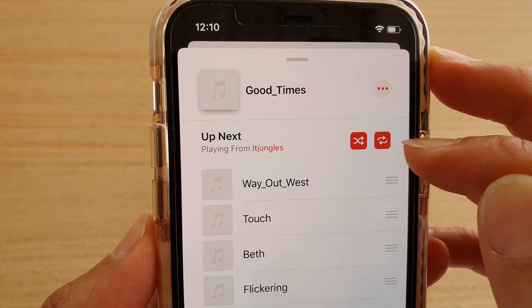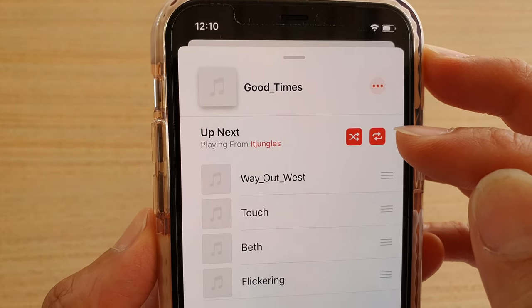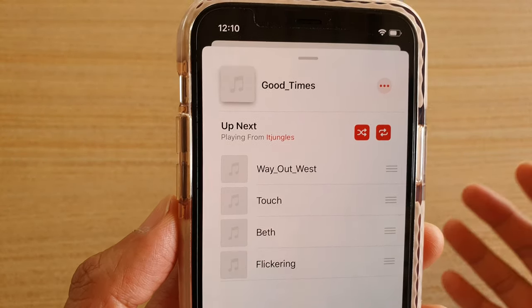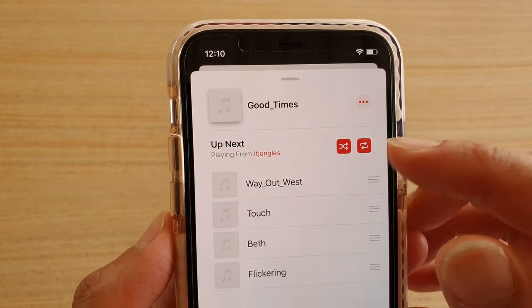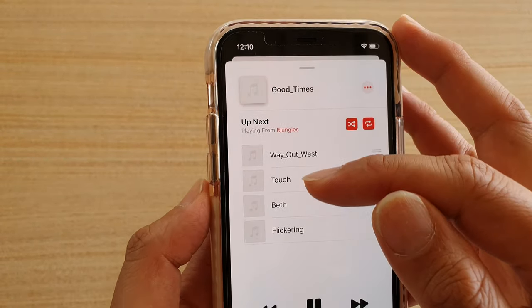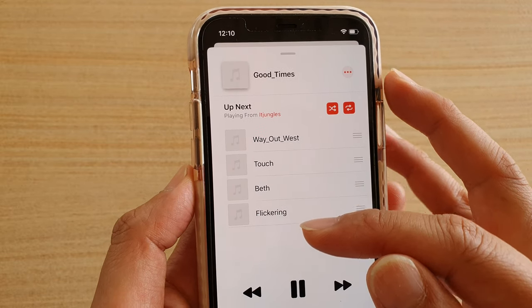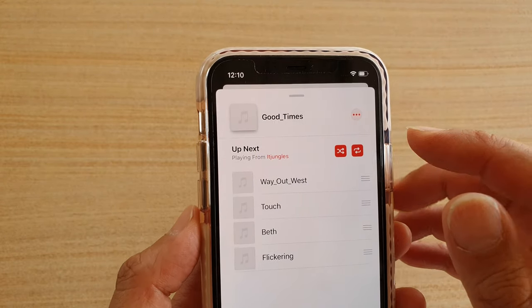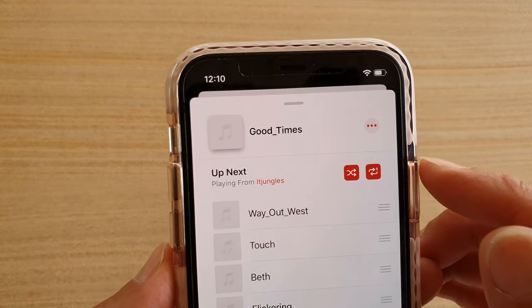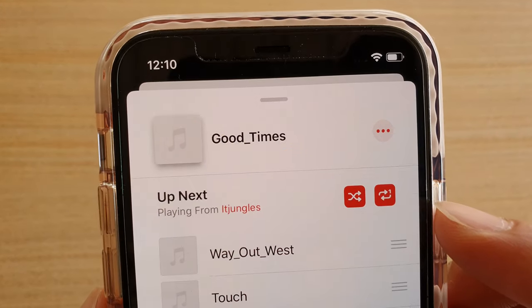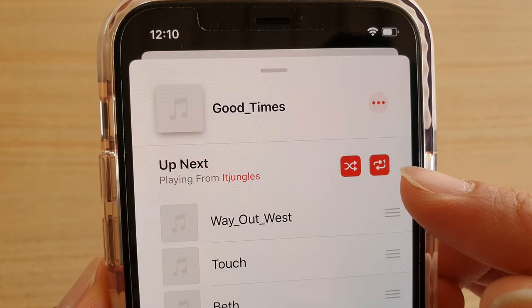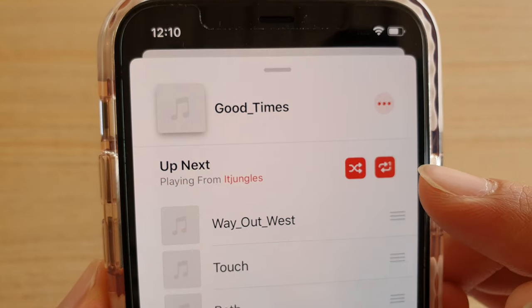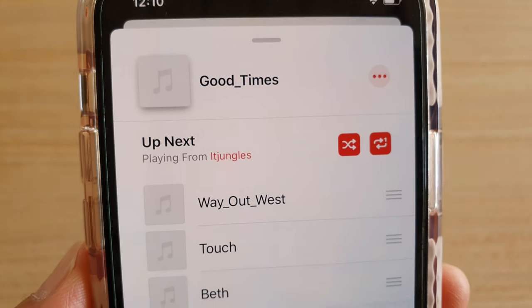You can tap on that repeat icon to turn on repeat. When you see this icon, it means the repeat applies to the whole playlist — so whenever the playlist finishes and comes down to the last song, it will repeat back to the first song. If you tap on it again, you can see there is a one on the repeat icon.